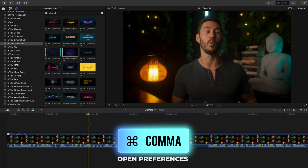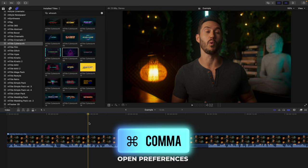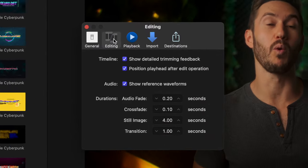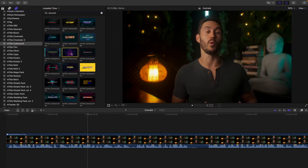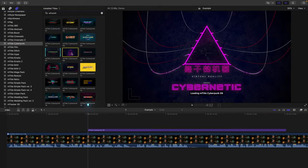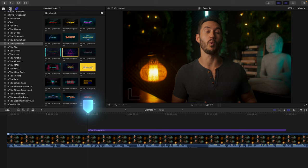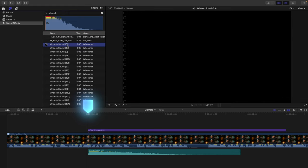Press command and comma to bring up your preferences window. Go to editing. And turn off position playhead after edit operation. So now when you add a title, a sound effect, a clip, or anything else, the playhead will stay right where you left it.